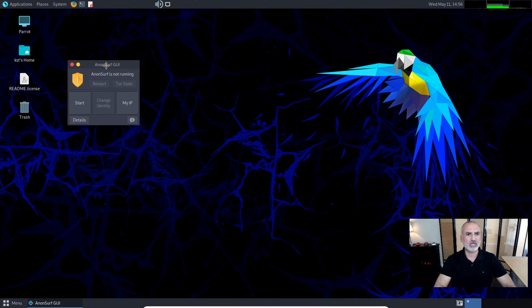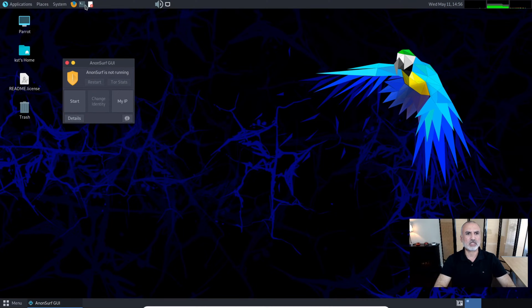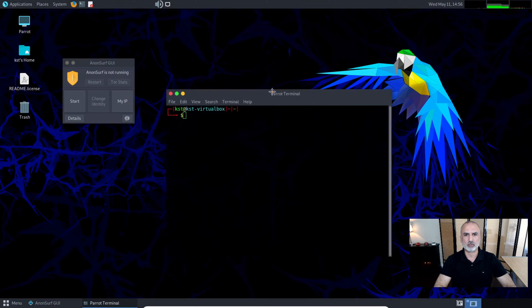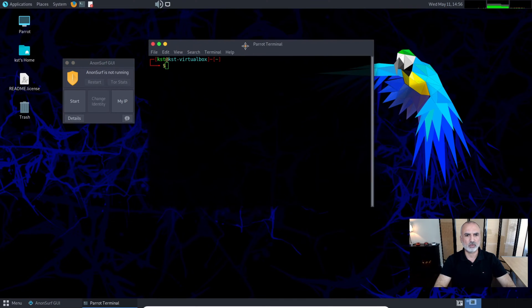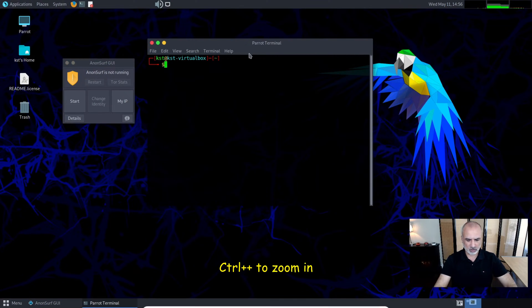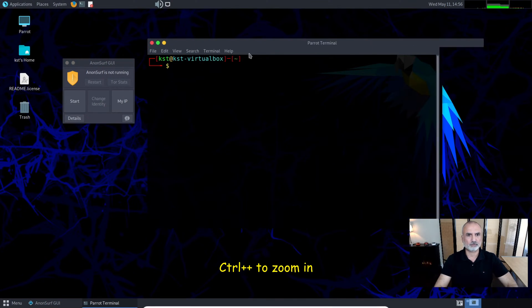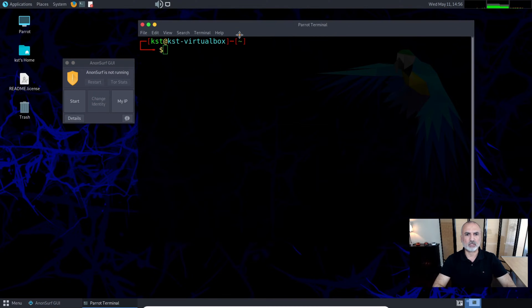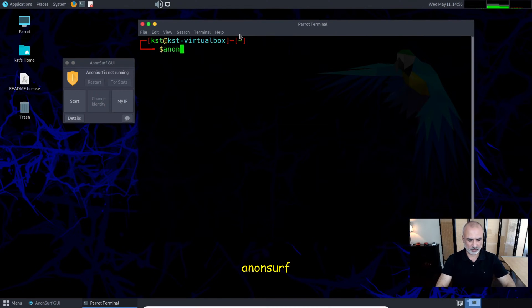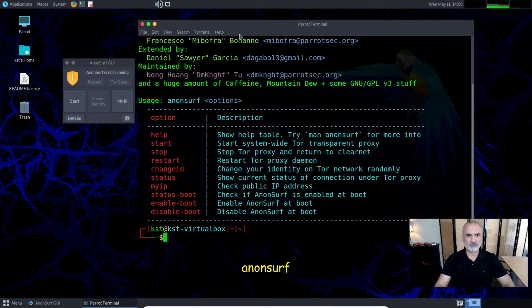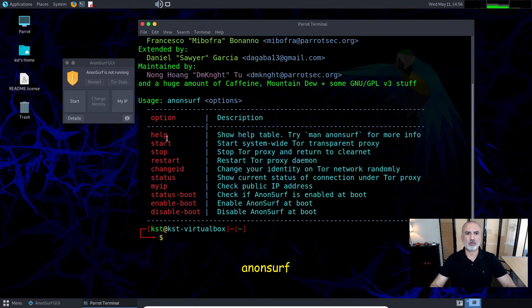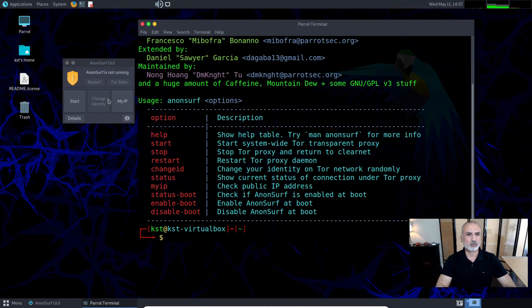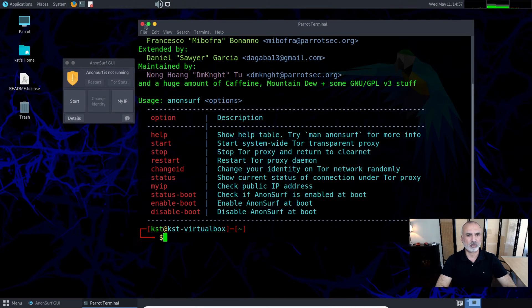Let me also show you the terminal window. In the terminal window you type 'anonsurf' and hit enter. It will give you all the commands that you can use, and all these commands are replicated in the GUI interface. I personally prefer to use the GUI interface.